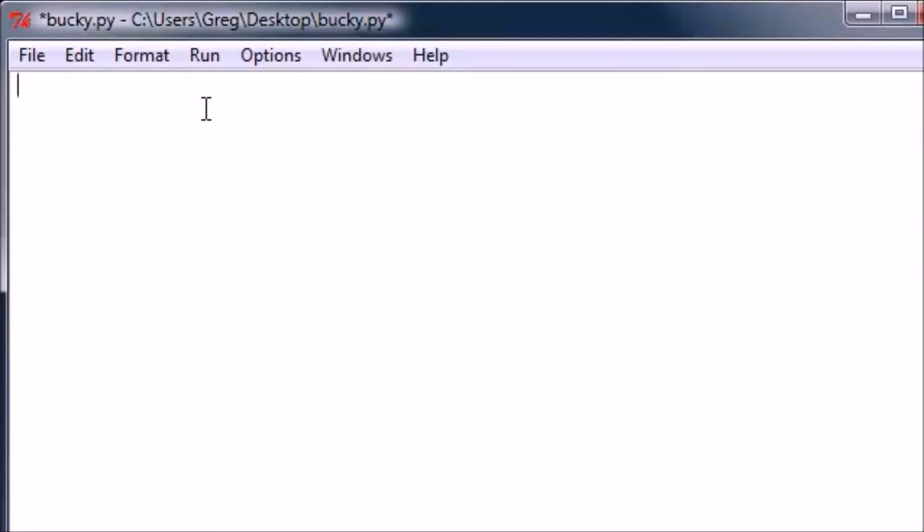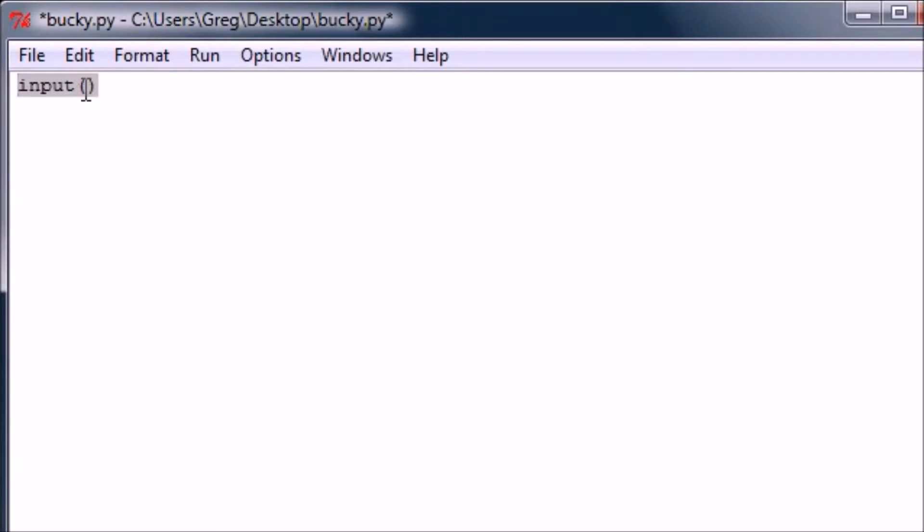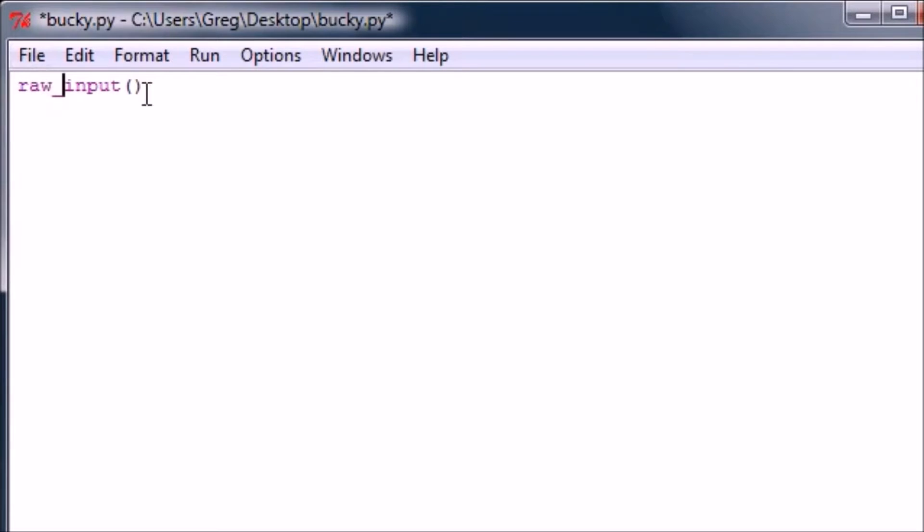Let me do that right now. Input, the input function, pretty much treats anything in there as an expression, or not a string. And raw input, which I guess you guys can kind of tell by what I just said, pretty much takes whatever the user inputs and treats it as a string.